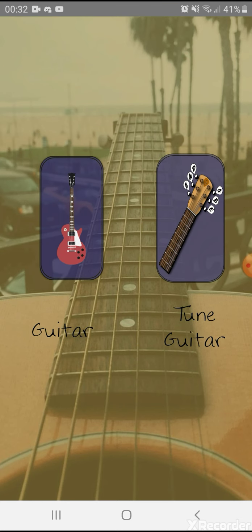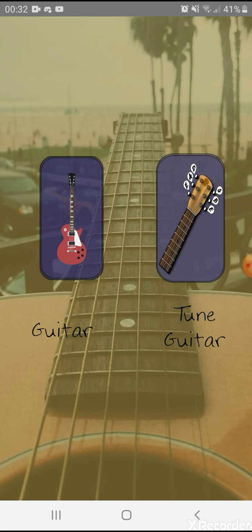If you open it, you will be greeted by two image buttons, namely Guitar and Tune Guitar. If you tap on one of these buttons, let's say I tap on the guitar, it will show animation, a transition sliding to the left.